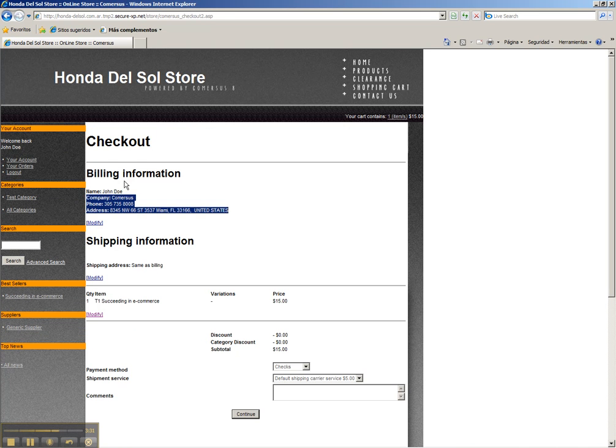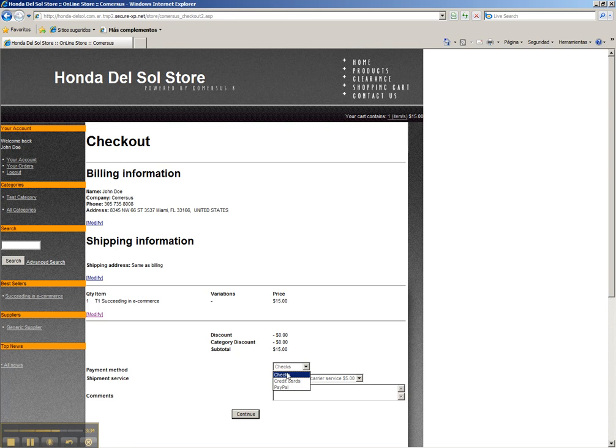We can add the item and we can make a test checkout. This is a default customer that is entered to the database. We select checks or credit cards or PayPal. Select credit cards and continue.